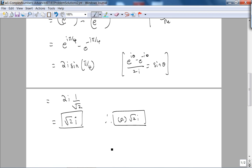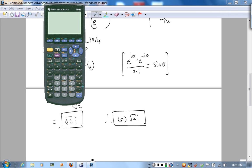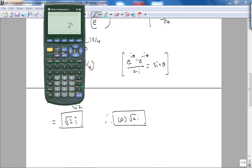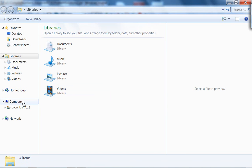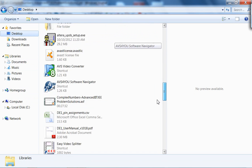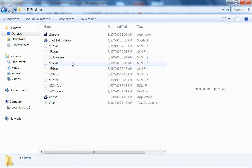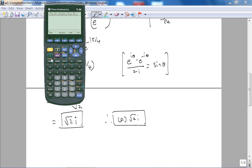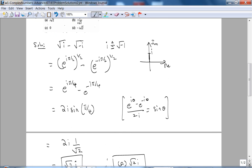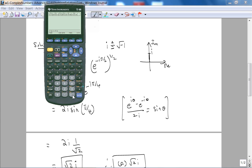We can actually check this on the calculator. Let me turn it on — let me reset and reopen the emulator. Now I'll type in: second, square root of i, close parentheses, minus, second, square root of negative i, then enter. The result is √2·i — what do you know.